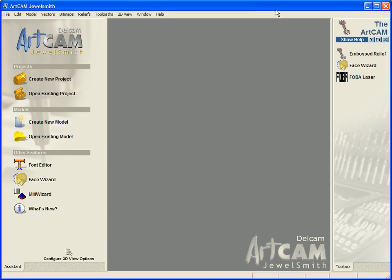In this demonstration, I'm going to take a look at importing a 3D model from an external application. In this case, we're going to import a Rhino 3D model, add a setting to it, and add some detail onto the actual shank itself.